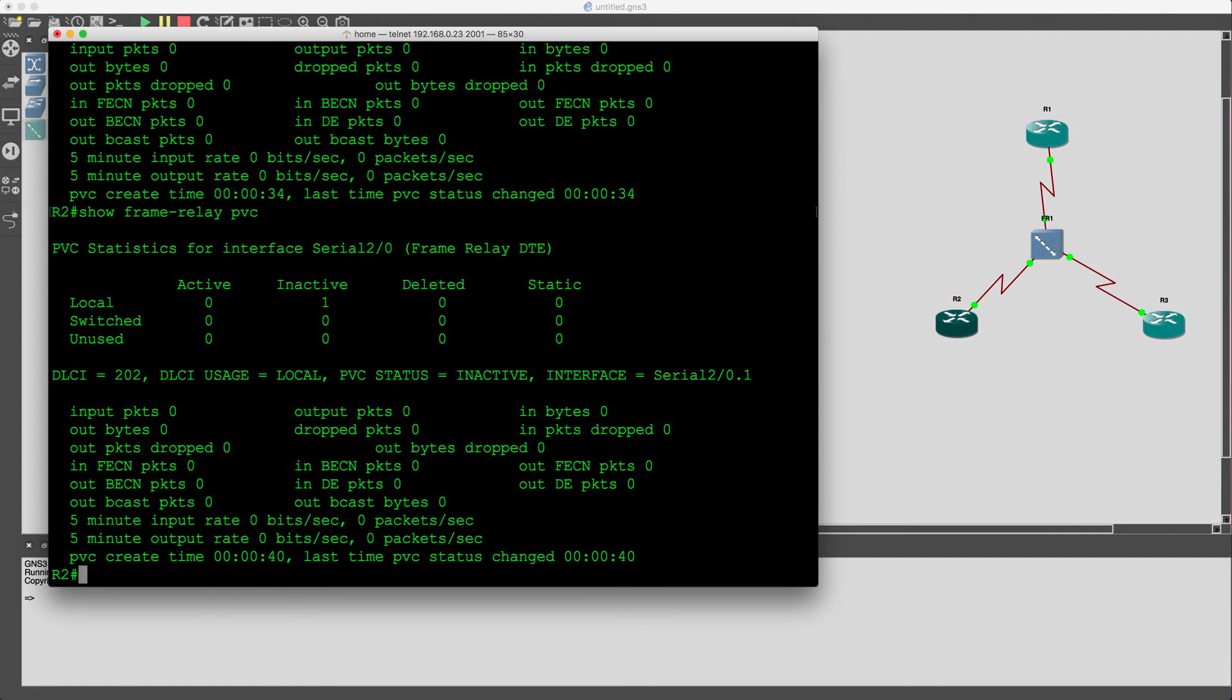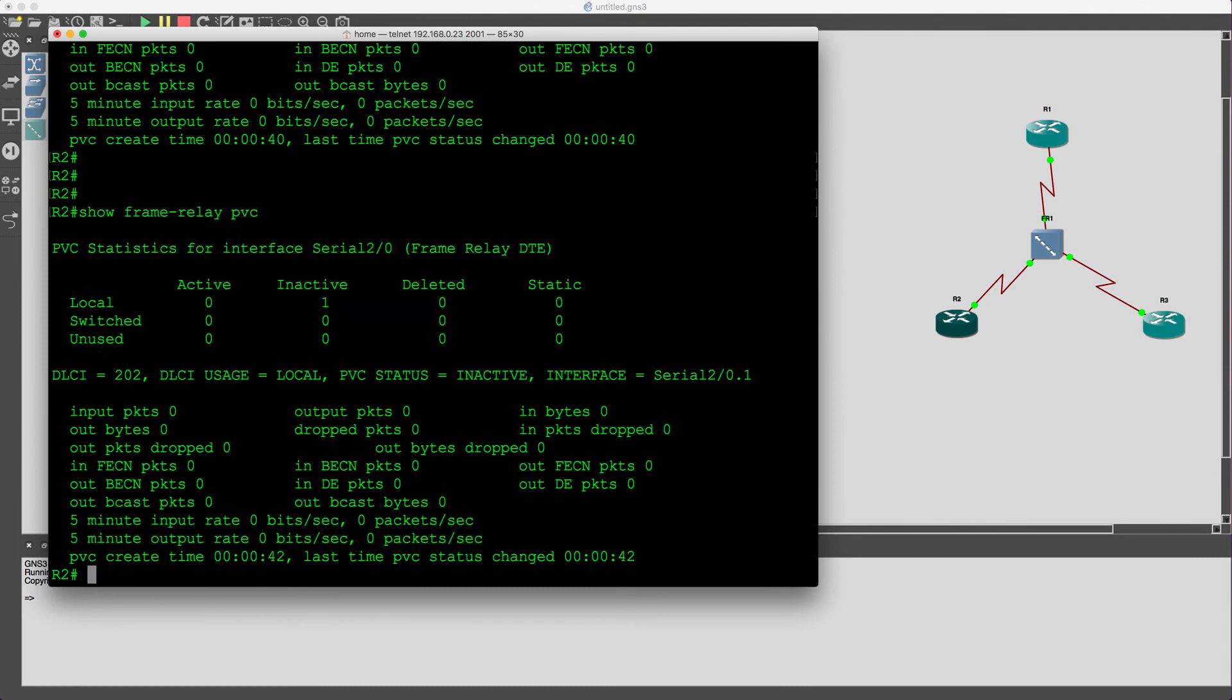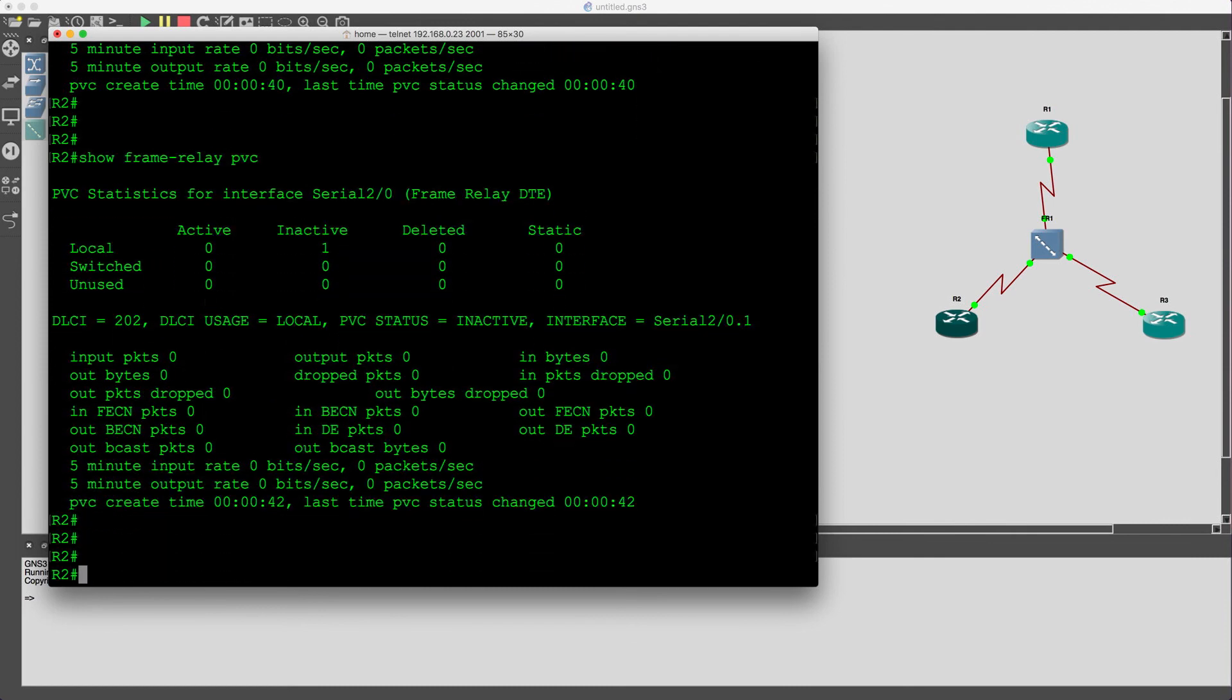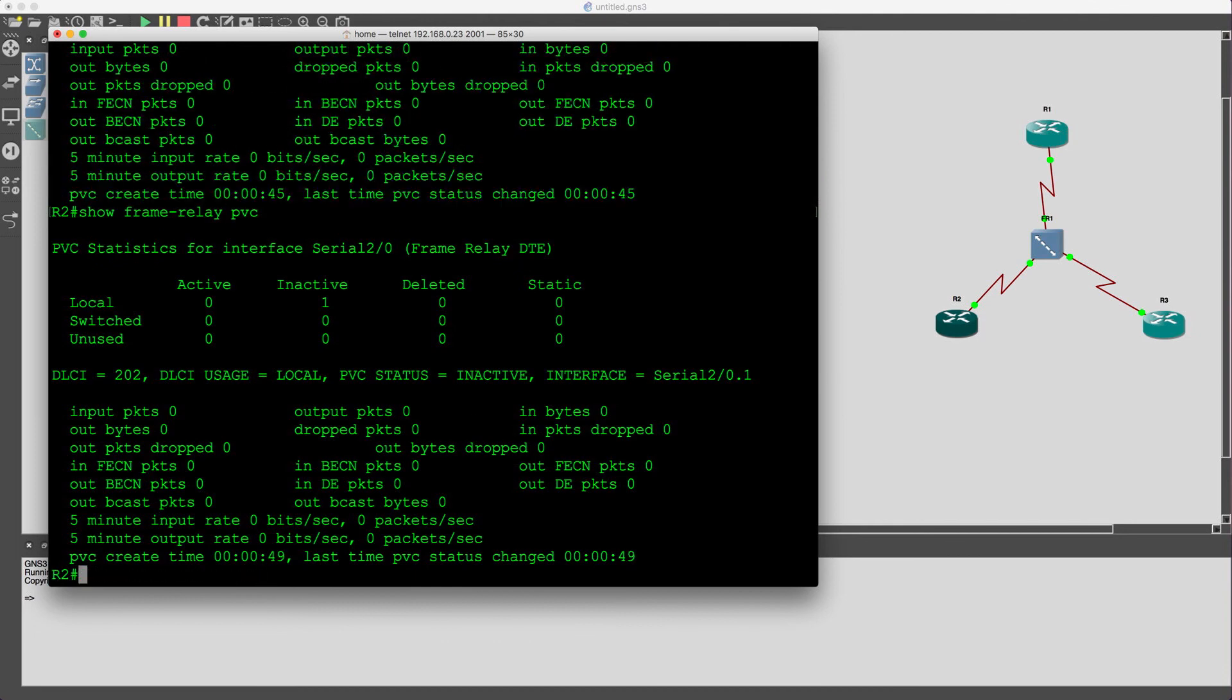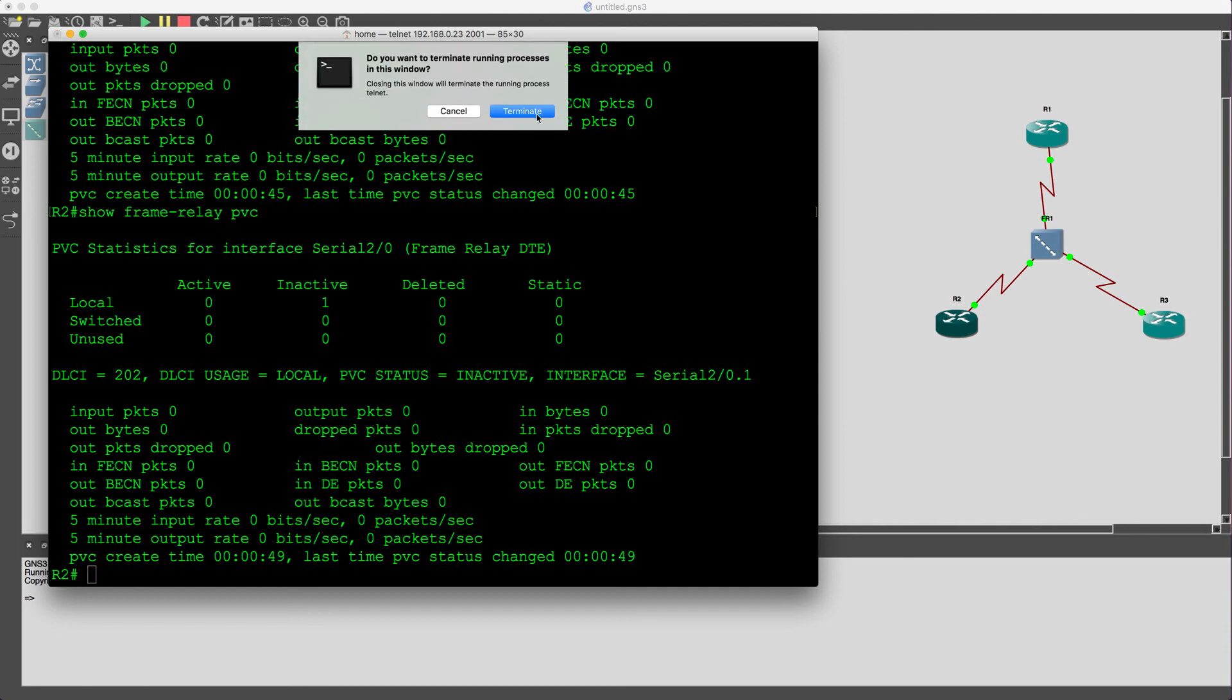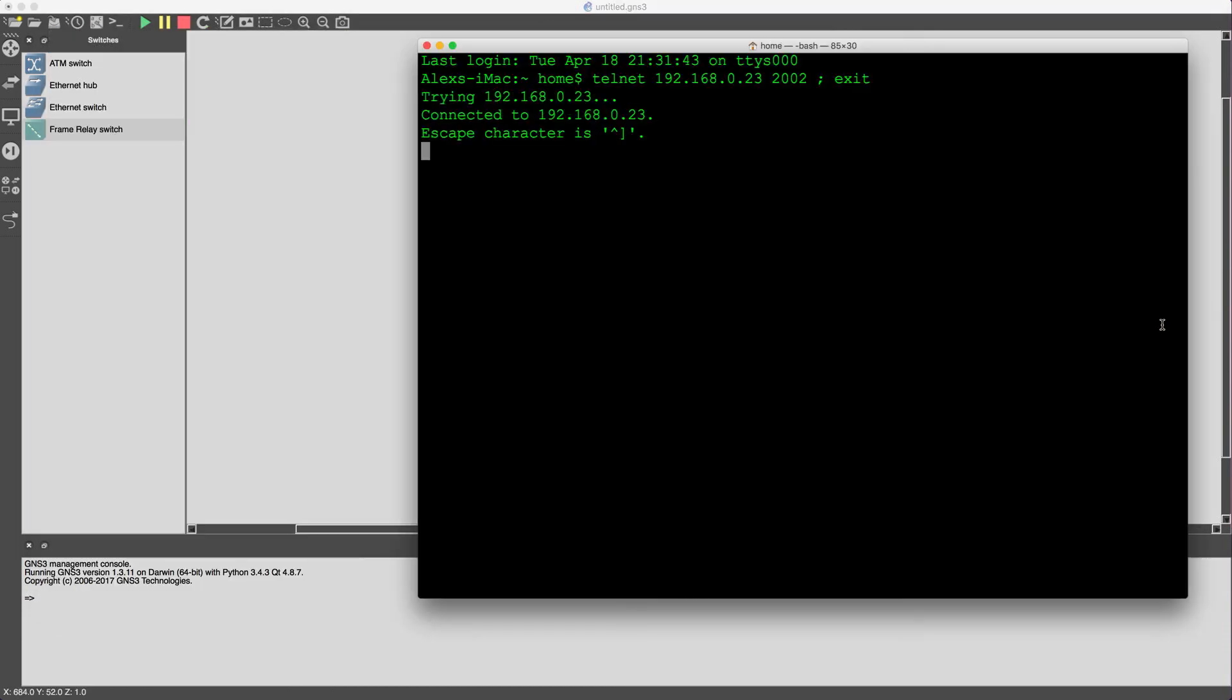Might take it a little bit to come up. Okay, we'll come back to it, let's close this guy, let's configure router 3.